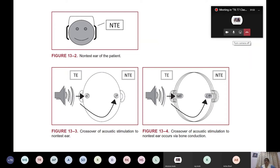Interaural attenuation refers to how sound is carried over to the other ear — crossover. When we test the right ear, the non-test left ear can also receive stimulus because sound travels through air and bone to the other ear, stimulating it as well.